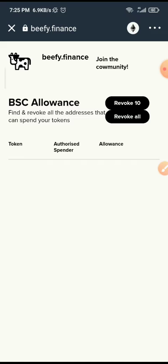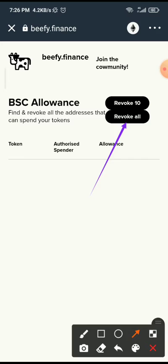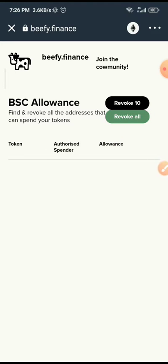What you need to do now is just click on revoke all. Once you click on revoke all you'll be able to disconnect them from spending your money.